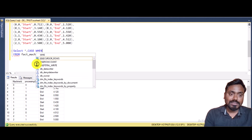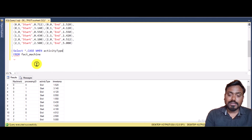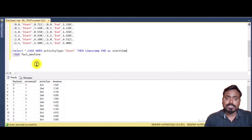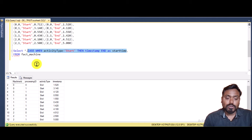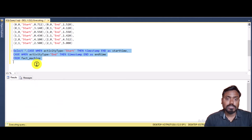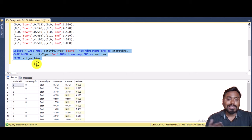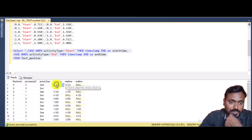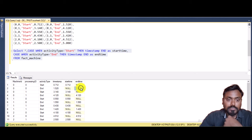Using the CASE statement: when activity type is 'start', the timestamp goes into the start time column. We do the same for end time — when activity type is 'end', the timestamp goes into the end time column. We can verify: where activity type is 'start', the timestamp appears under start time; where it is 'end', it appears under end time.